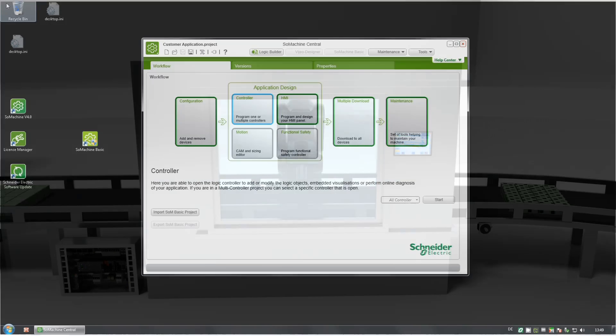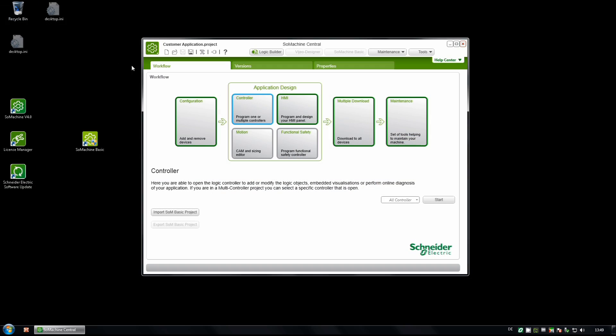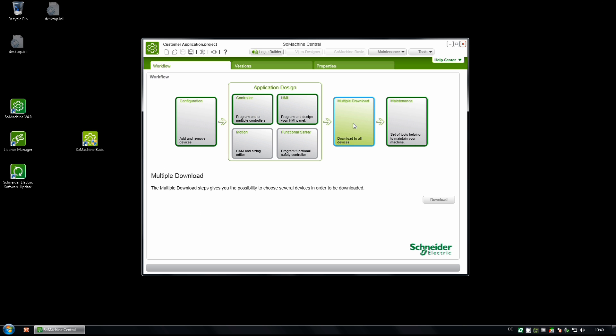To save even more time, SoMachine allows you to download your software project on all devices, again with just one click.